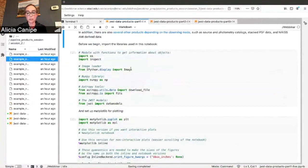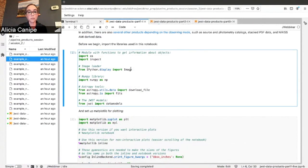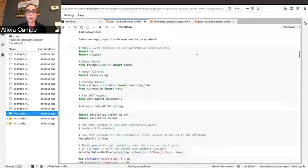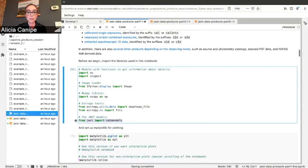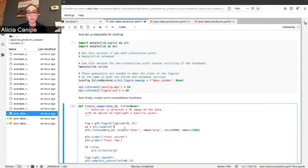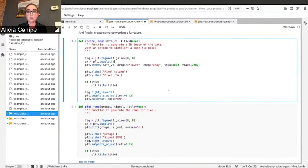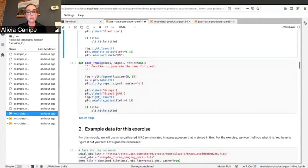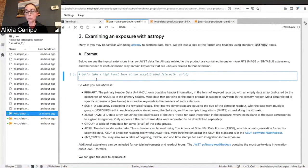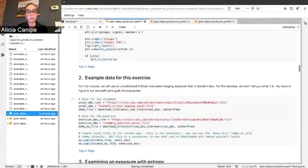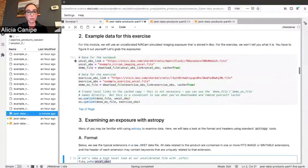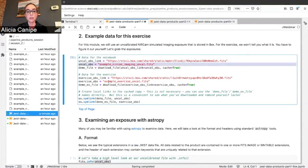Let's go ahead and run the first several cells — these import the packages we need. In particular, JWST data models and AstroPy tools. We have some convenience functions defined here to make things easier down the road: we create images and plot ramps. Let's grab our raw exposure. Here we're going to look at it with FITS tools — fits.info. The name of our file is uncal.obs. The file names are all in the cell you use to download the data. This is our uncalibrated file and our example file.